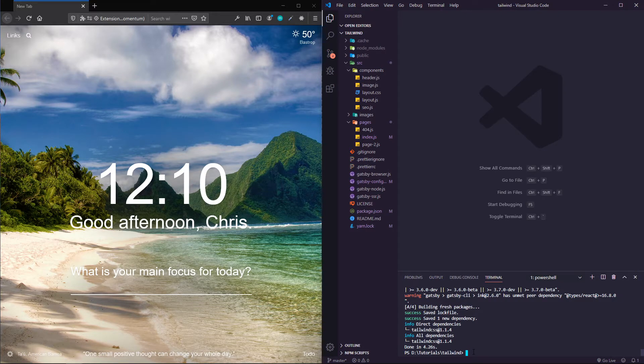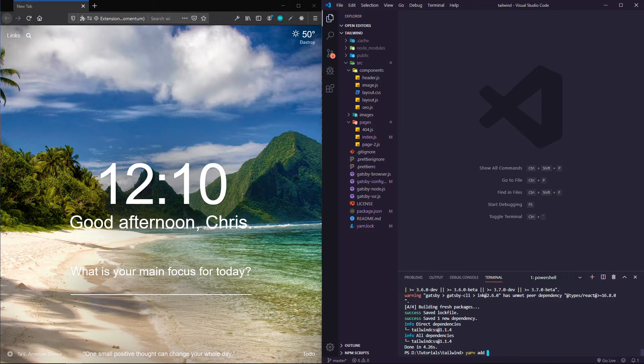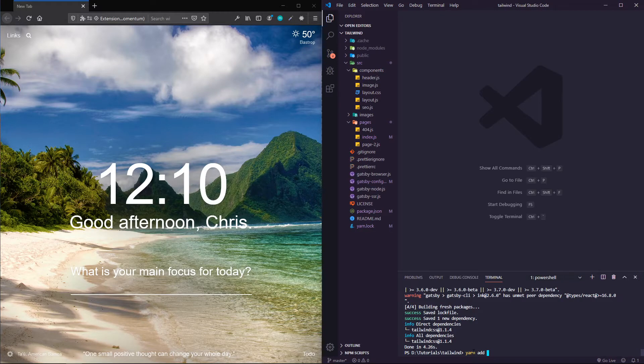PostCSS is the route we're taking, so the first thing we're going to do is add the PostCSS Gatsby plugin. It's yarn add or npm install --save gatsby-plugin-postcss.